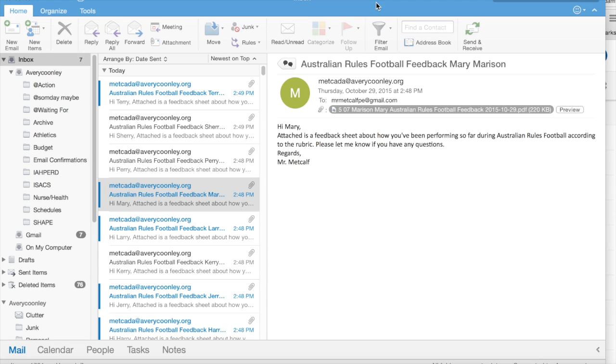Now, if your students don't have email, say they're elementary age students, you can do this same process with pretty much any type of data. Whether it's skill or behavioral type things, you can do this same process and not email it, but just have Autocrat create the document. And then select all, download as a zip file, and then print all of them so that you can distribute them during class.